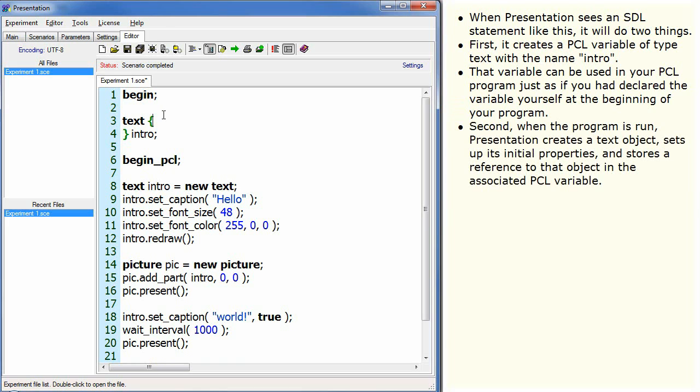Second, when the program is run, Presentation creates a text object, sets up its initial properties, and stores a reference to that object in the associated PCL variable.